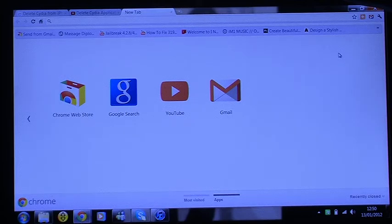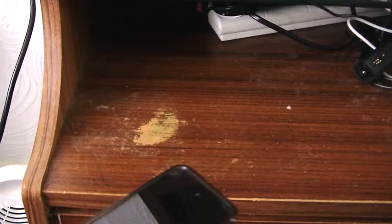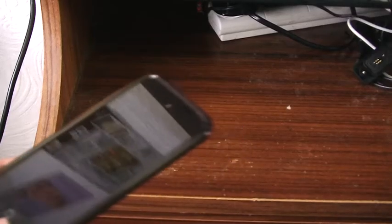Hey guys, what's up! Today I'll be showing how to jailbreak iOS 5.0.1. What you will need for this is the latest version of redsn0w — I will put a link in the description so you can download redsn0w. It will be the latest version, so yeah, let's get started.